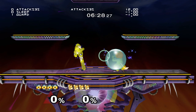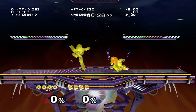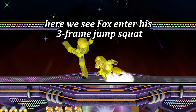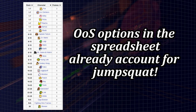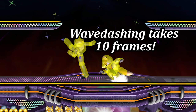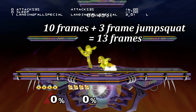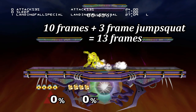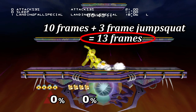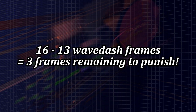Jumping out of shield is possible as soon as hitstun is over, making it the ideal way to punish out of shield in Melee. However, even jumping introduces some lag, as every character has jump squat frames where they enter a crouching animation before the jump starts. Wave dashing itself takes 10 frames for every character, which means a wave dash out of shield for Fox would take a total of 13 frames — 10 frames of wave dashing plus 3 frames of jump squat. In our example, if Sheik spaced the f-tilt and Fox closes the distance with a wave dash, that takes him 13 frames, leaving him with only 3 frames remaining to punish.